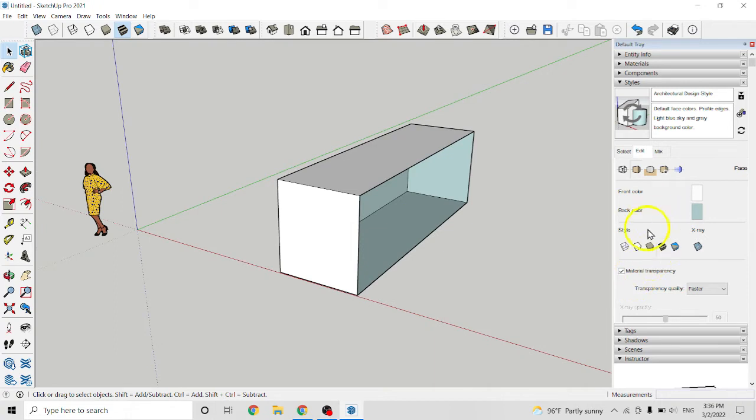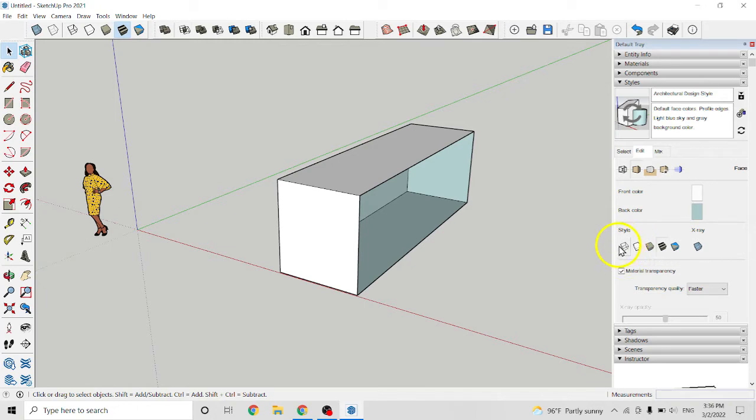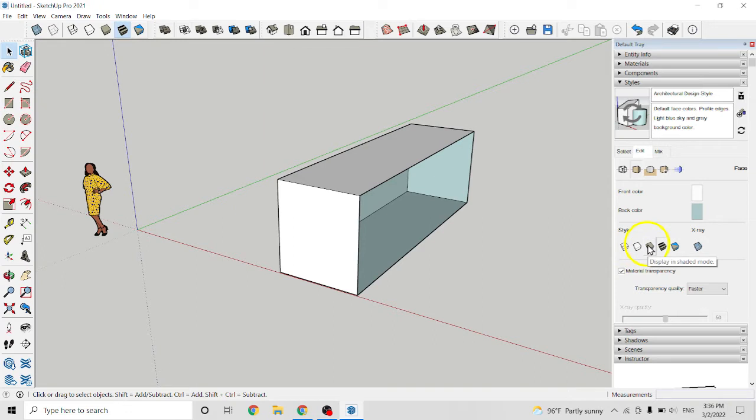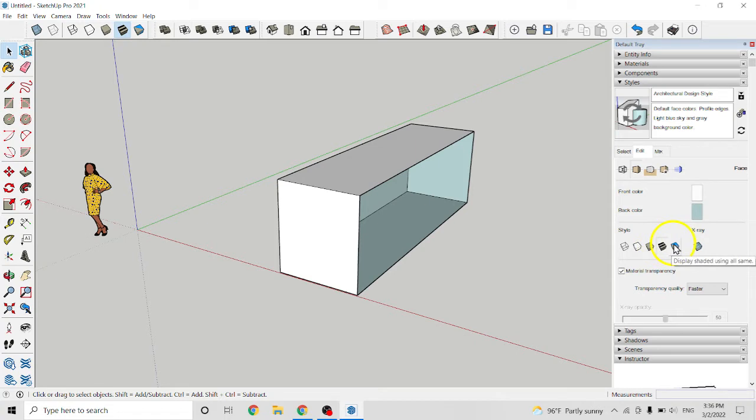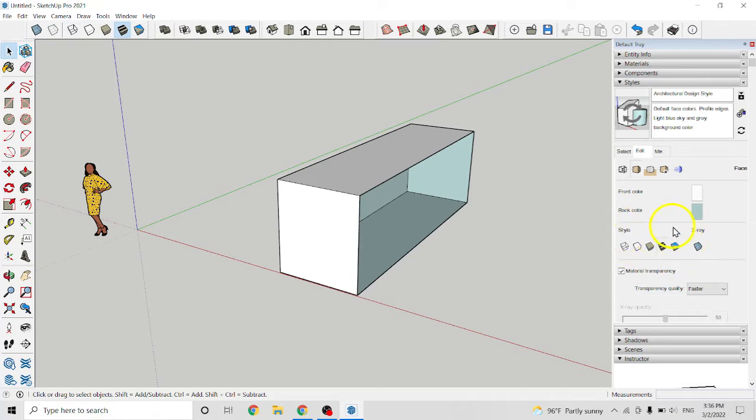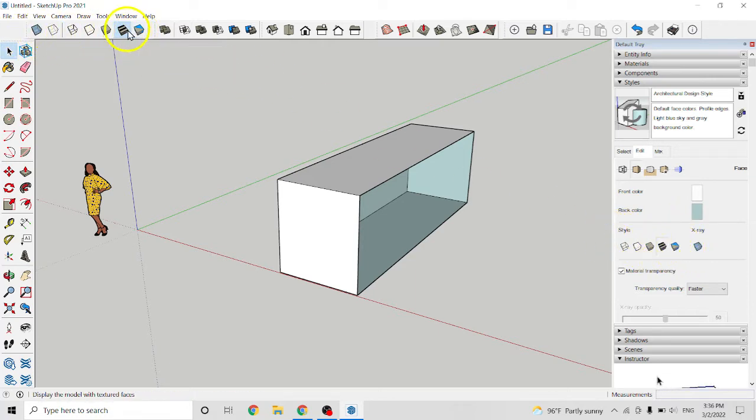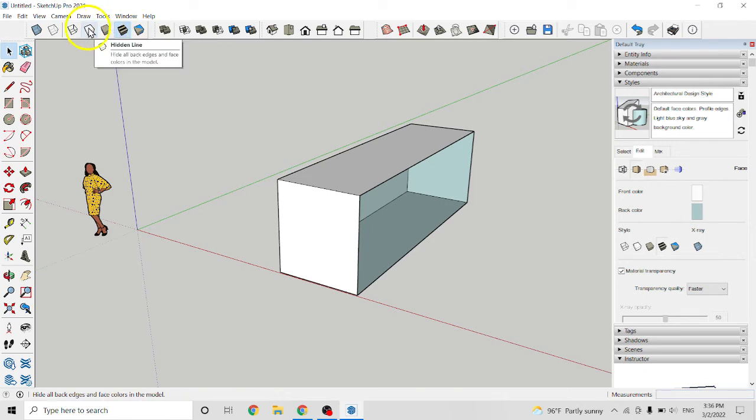And next is style. So style we have many here. Display in wireframe mode, display in hidden line mode, display in shaded mode, display shaded using texture, display shaded using all same, and display in x-ray mode. You also can find it here.